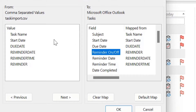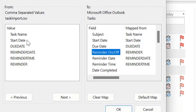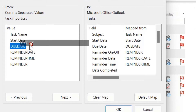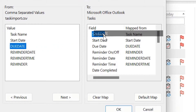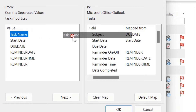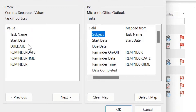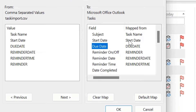All my data is now mapped with the Outlook fields. Sometimes you may accidentally drop a wrong selection — don't worry. I'll show you how to correct it. If I accidentally drag Due Date to Subject, simply drag Task Name back onto Subject and Due Date onto Due Date. It will automatically replace the error with the correct mapping. When everything looks correct, simply hit OK.